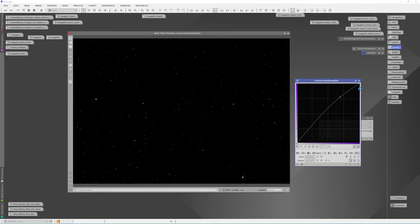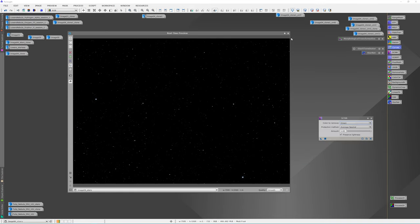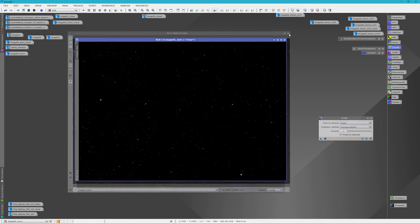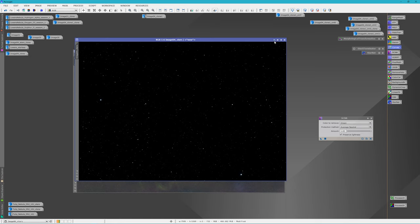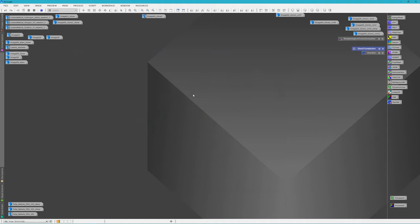That looks good — I'll go ahead and apply this and close it up. For all intents and purposes, here's our star field — the same one I used for my final image in the video. From here I would just roll it up and save it while I continue to work on my main image.